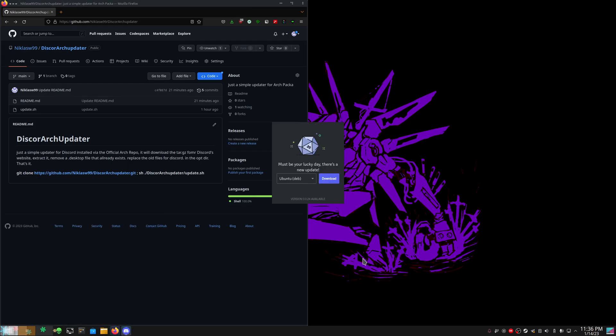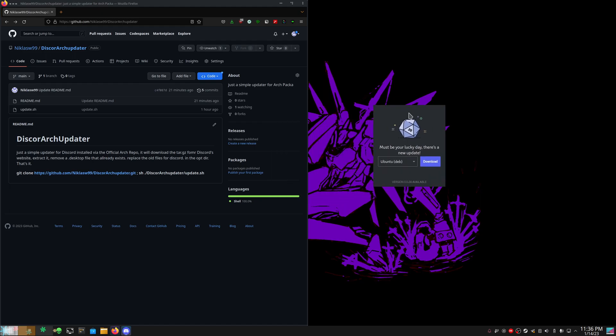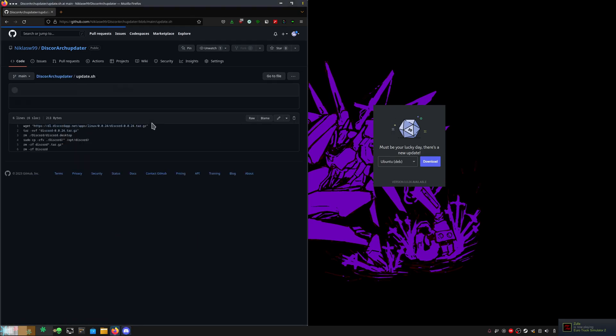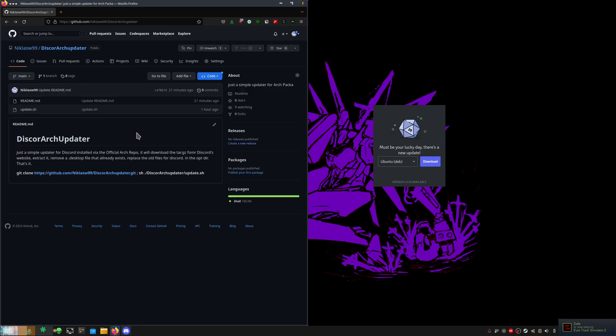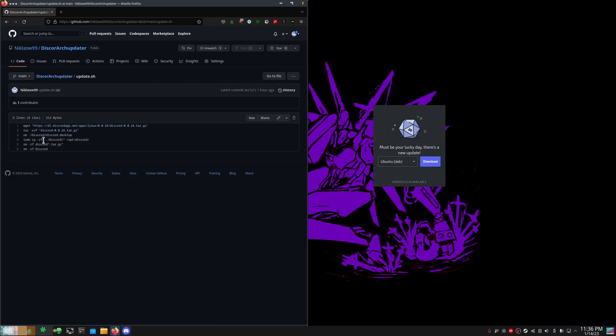So if you start Discord and it looks like this and you have the newest update on Arch, I do have this very simple trick. I made this little script—this is for version 24.